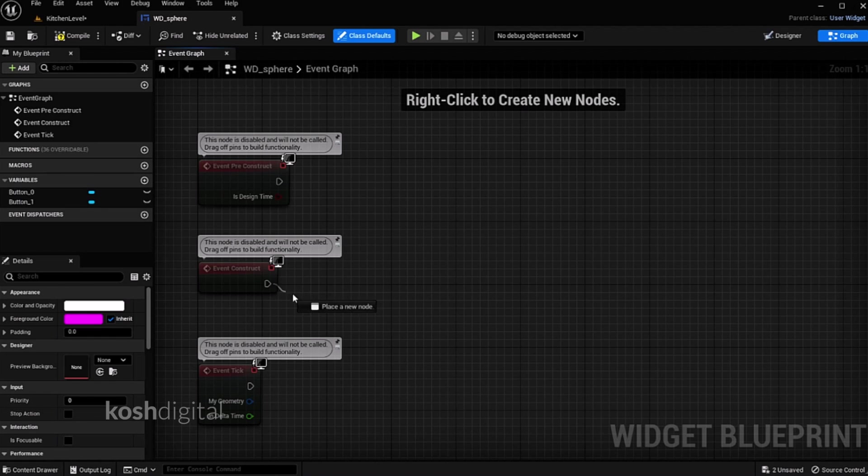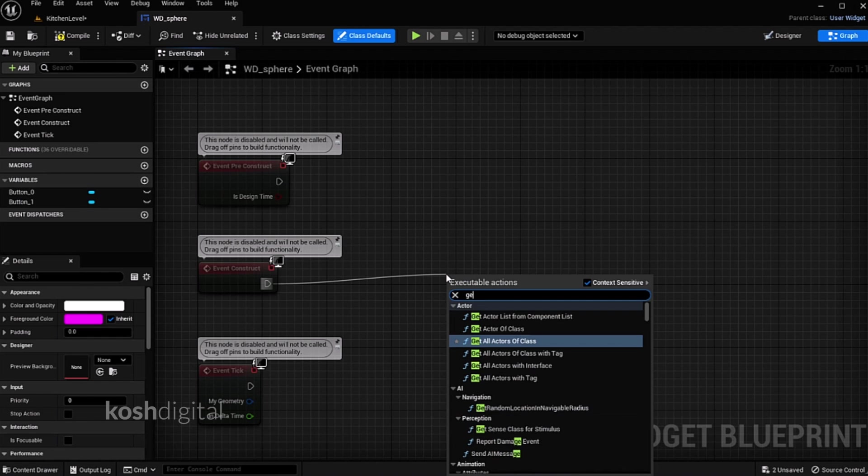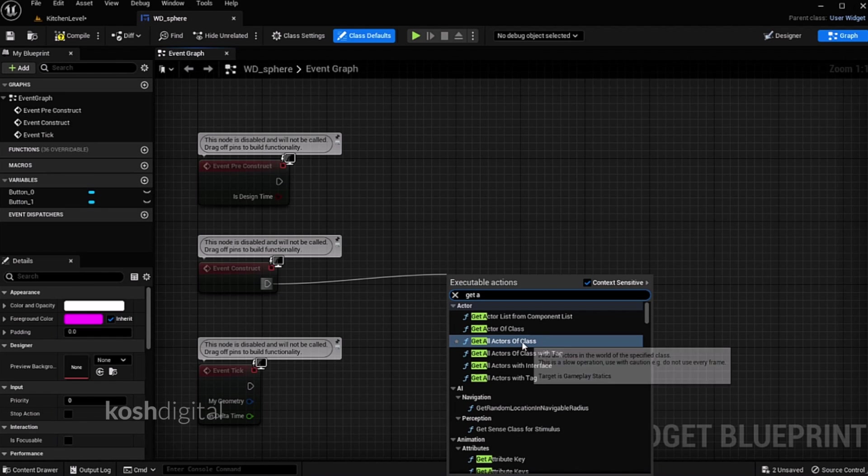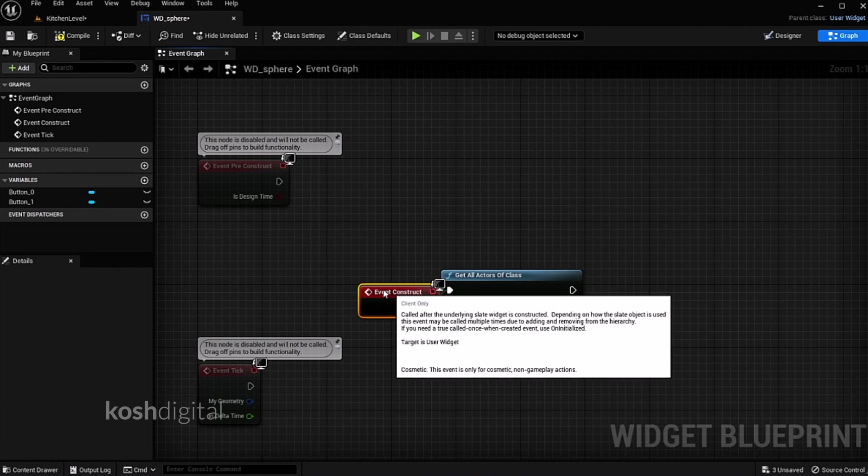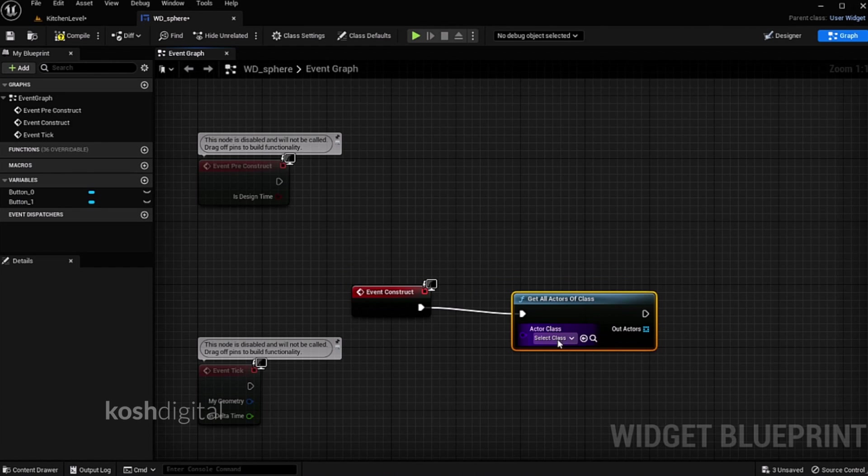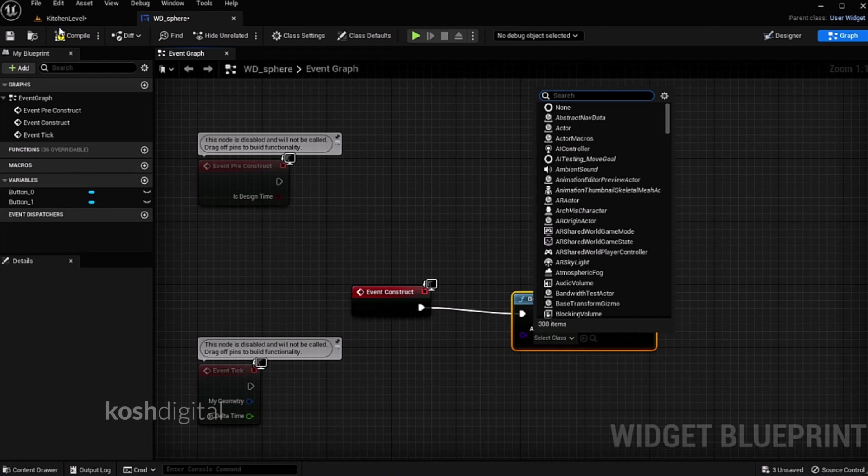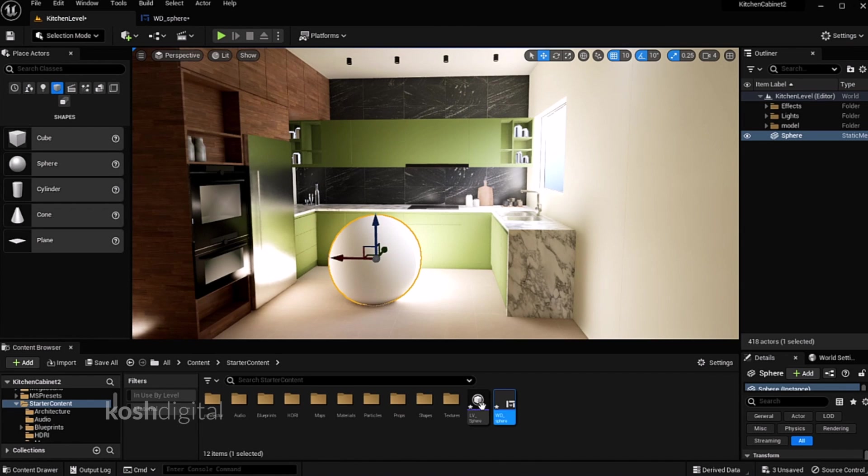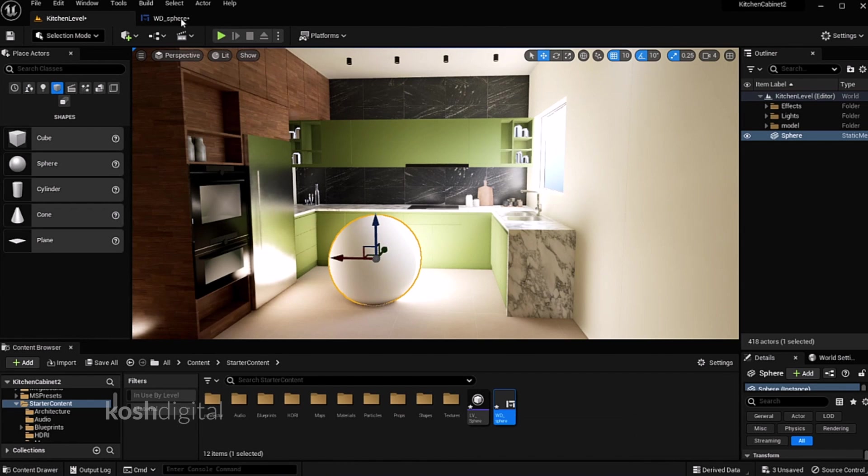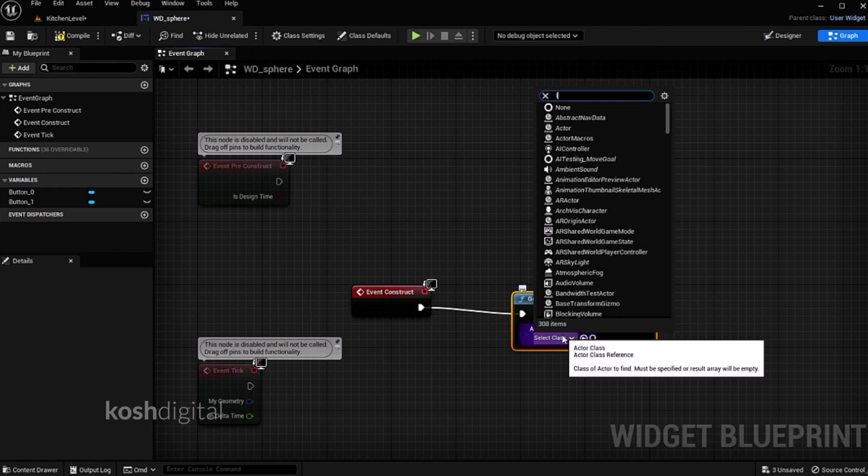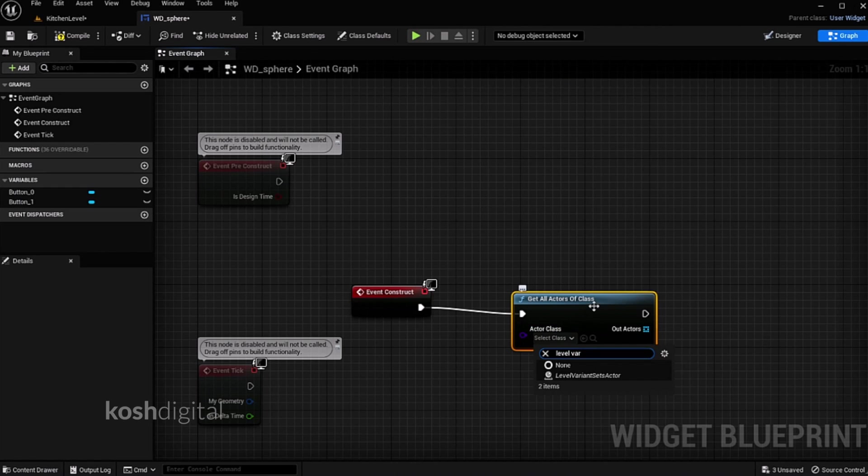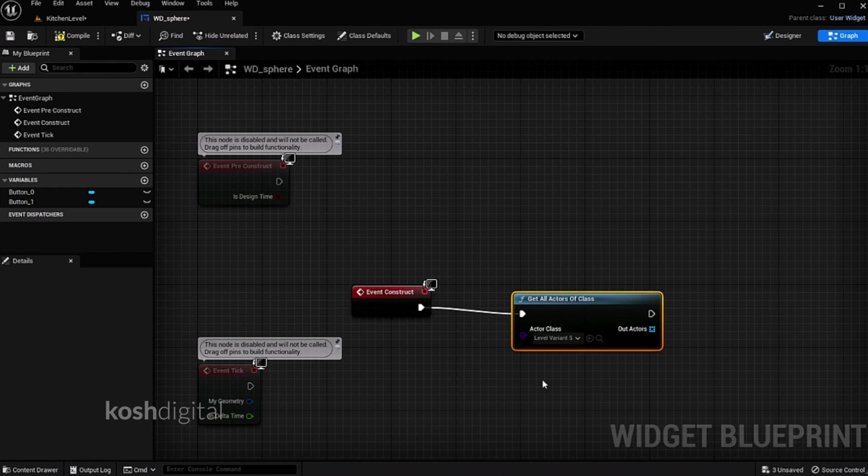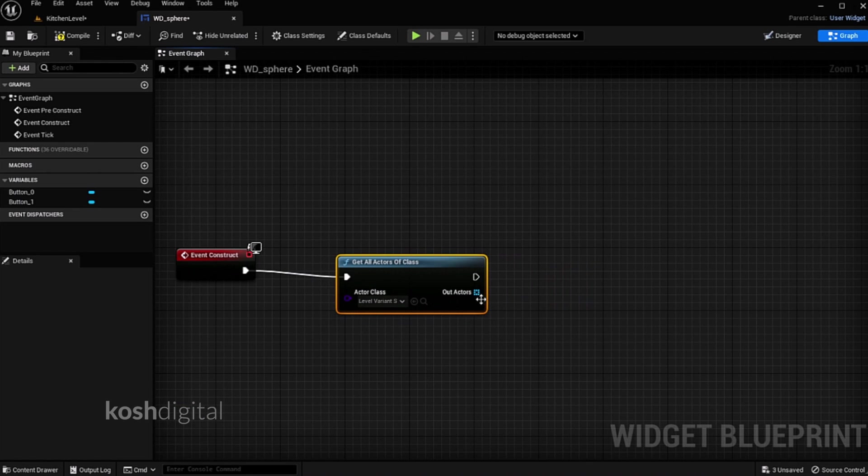Drag a pin from event construct and call get all actors of class. So basically this event will get all actors of the class in the file. So what we are going to do, we are going to call only level variant set class. So select level variant sets actor.